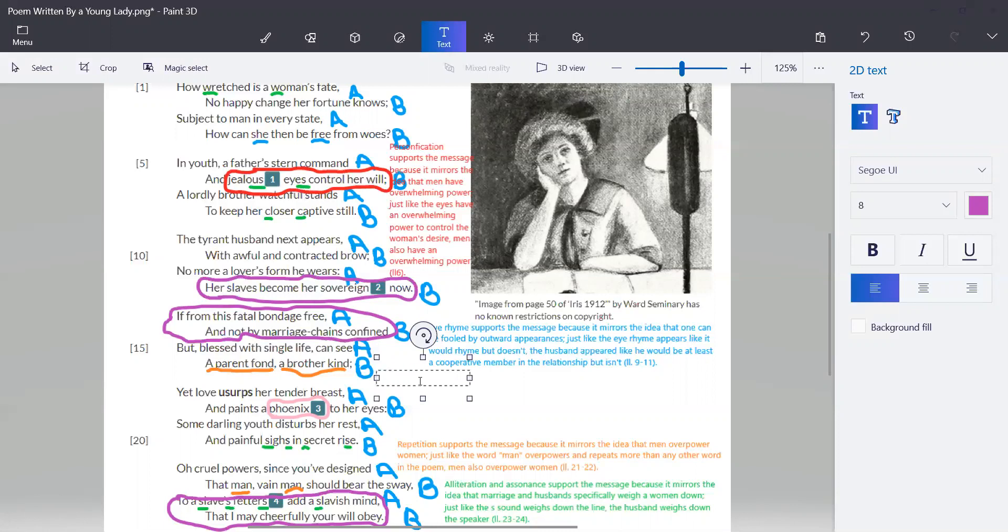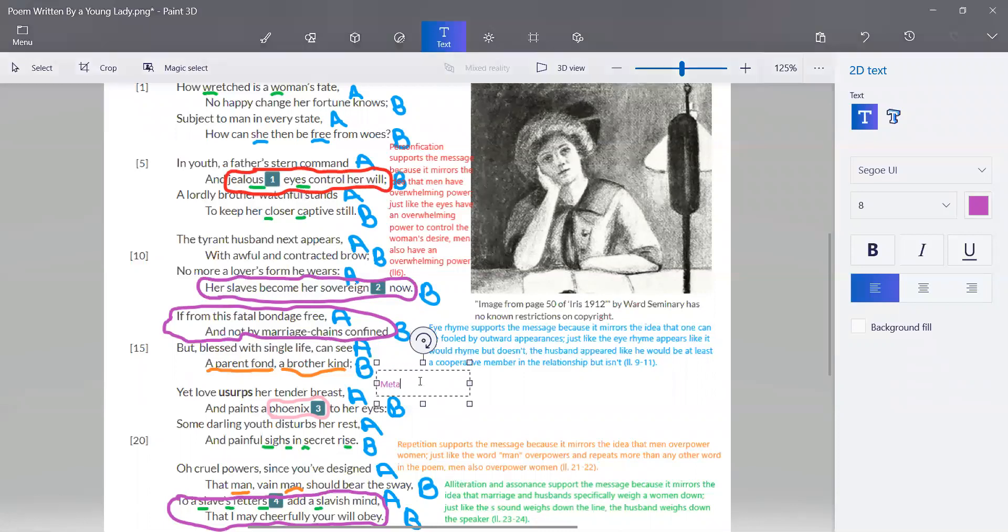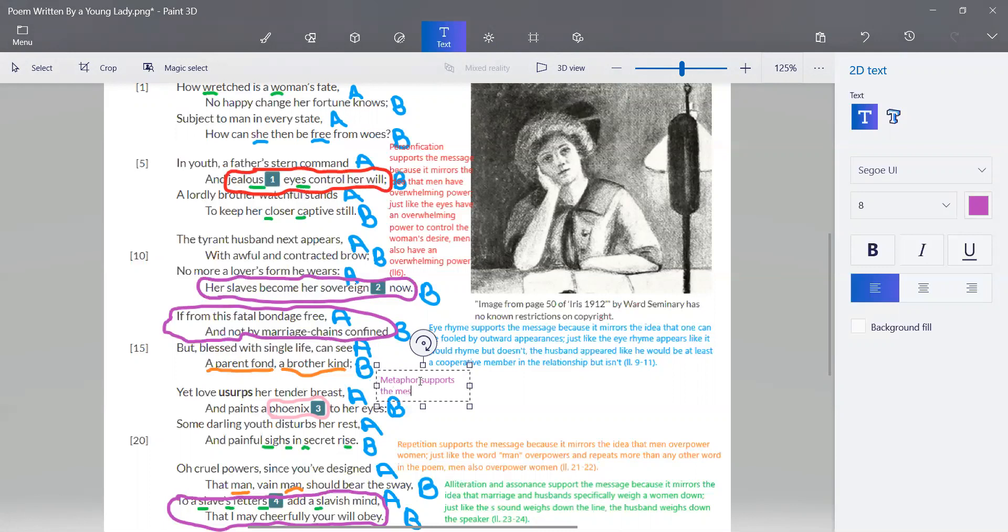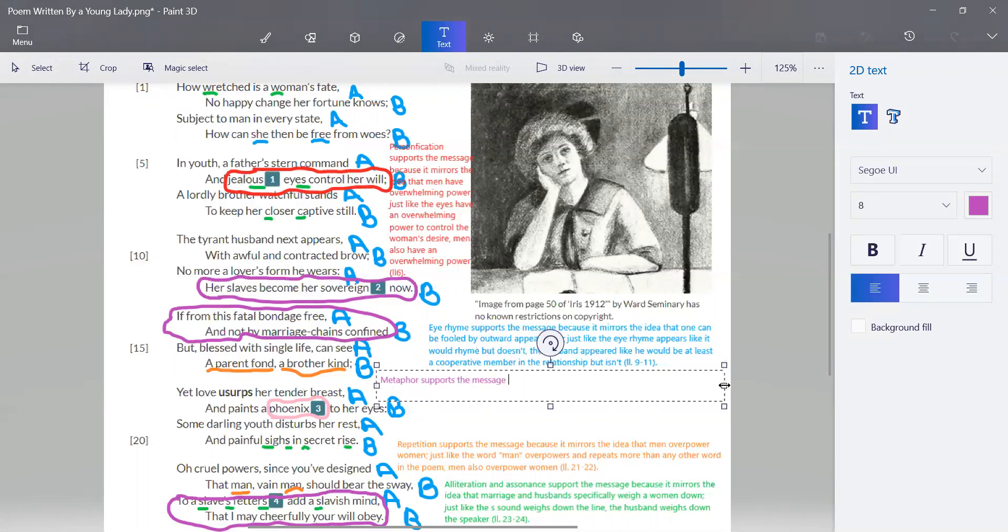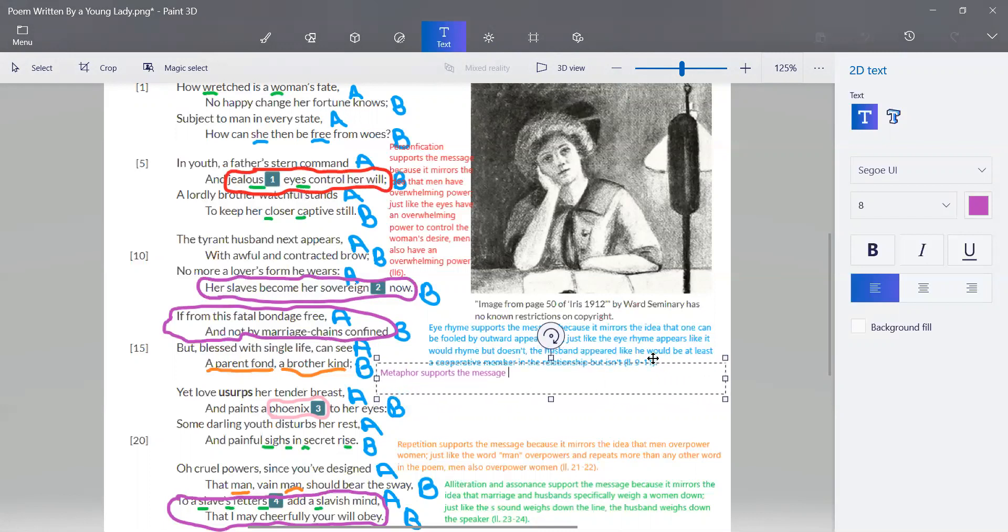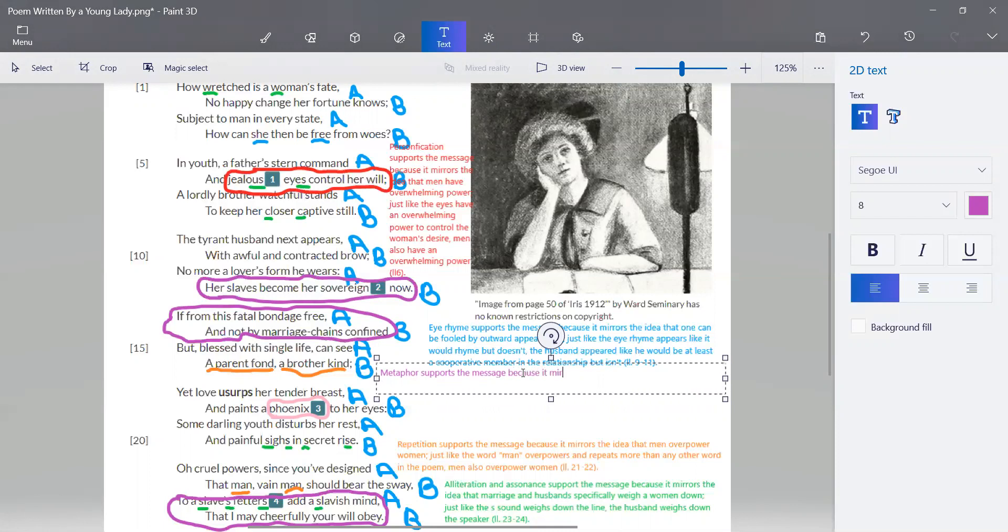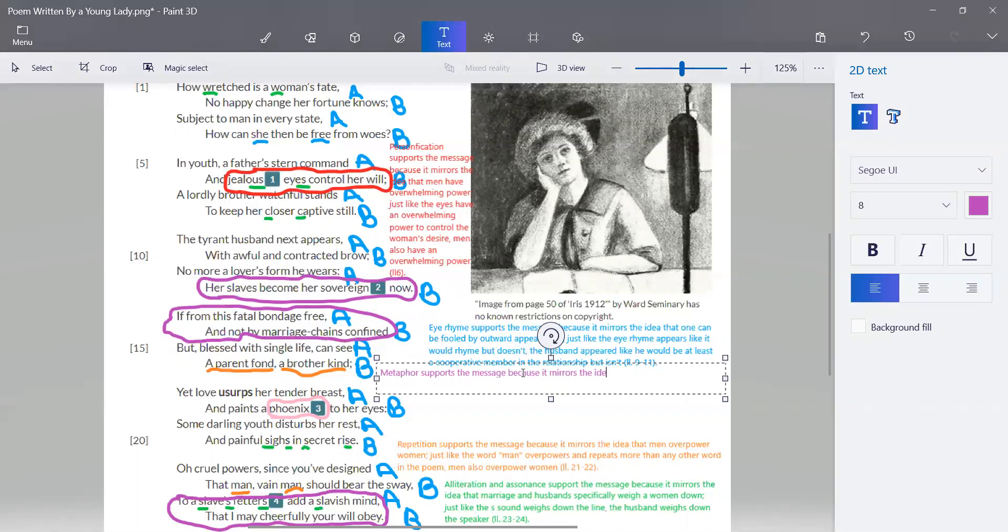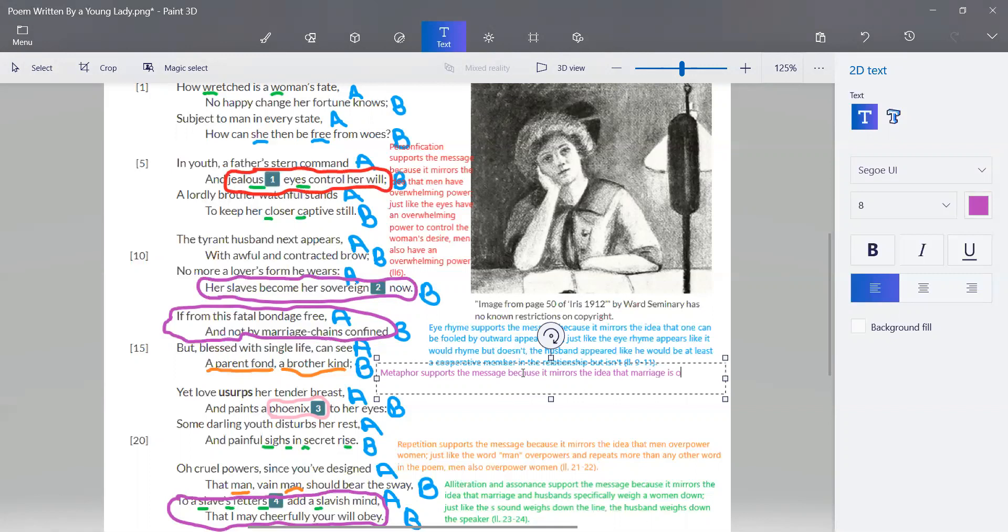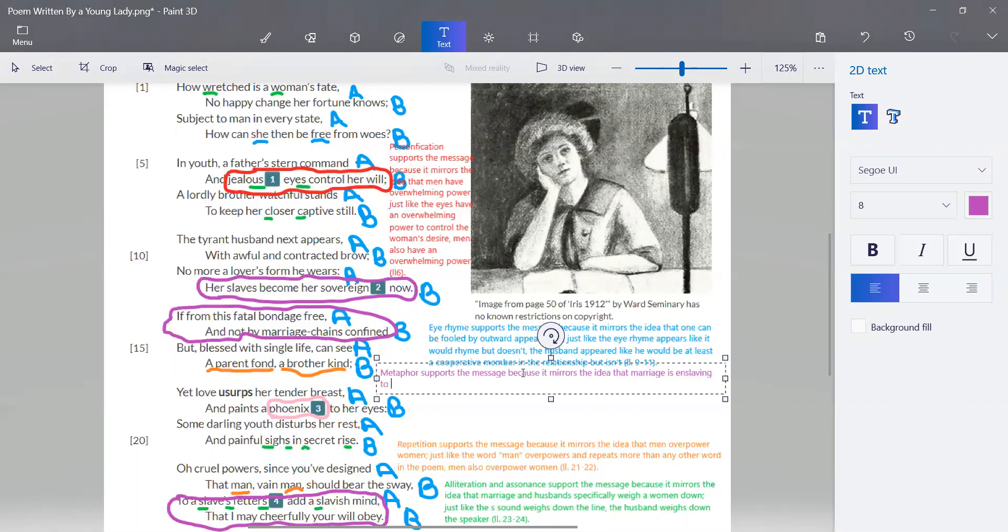So here we'll argue metaphor supports the message because it mirrors the idea that marriage is enslaving to women.